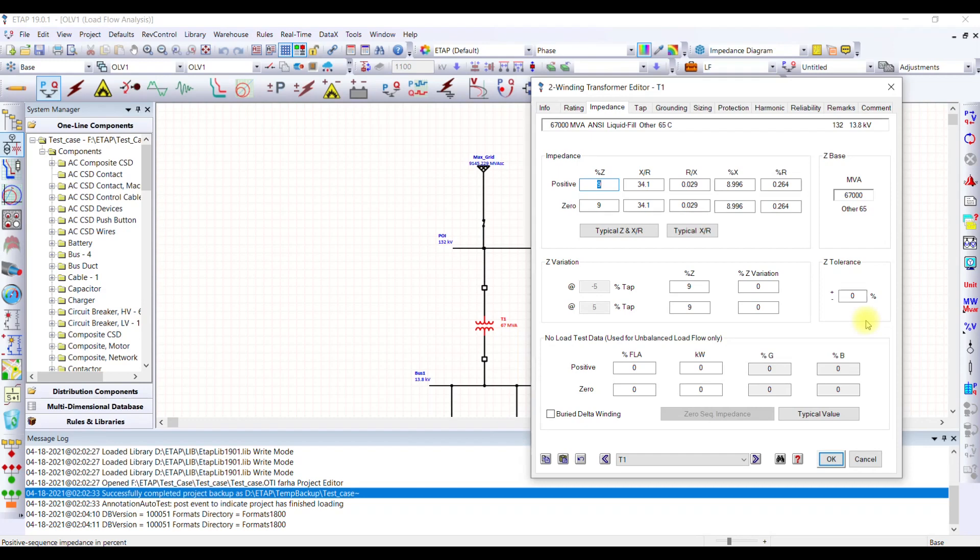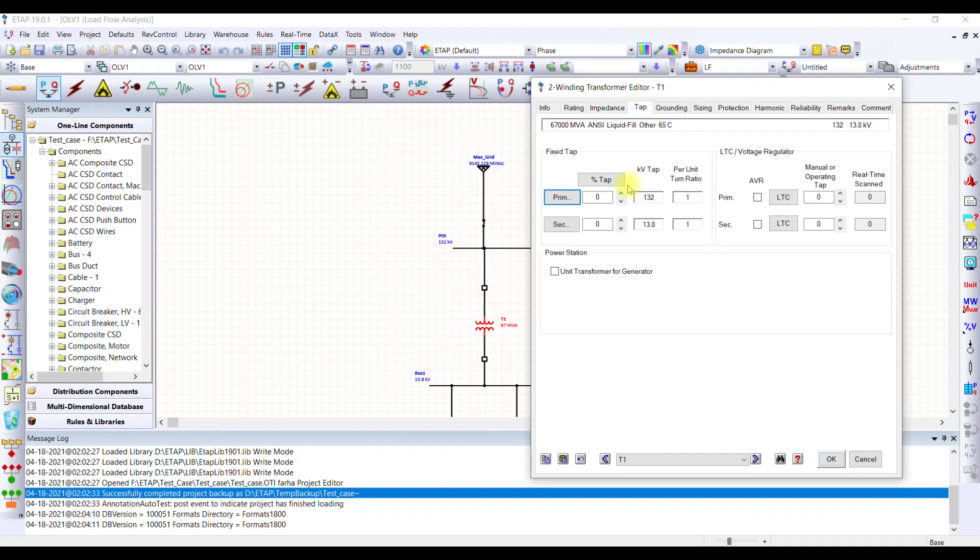For the short circuit level it will be reversed. The lower the impedance, the more will be the short circuit current. This way you select this tolerance and ETAP takes care of this. Similarly, the other tabs are there. If you want to change the tap positions, the tap positions can be changed from here.